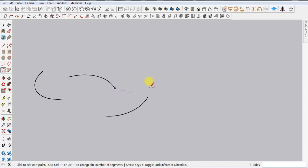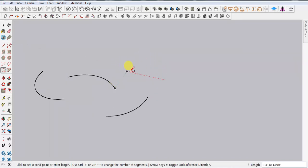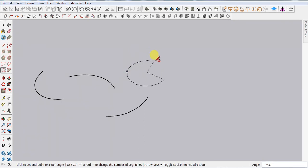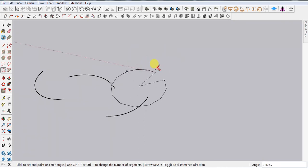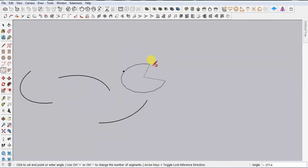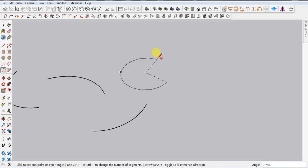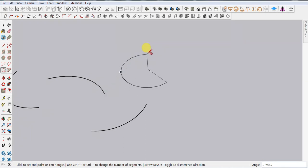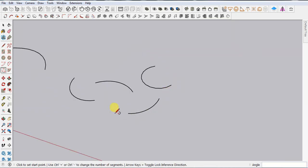Next we have the Three Point Arc. First click, drag your mouse, then click again. You'll notice we're getting arc circles by default, but to get the arc shape we want, we need to set the angle — here I'm using 210 degrees, then press Enter.